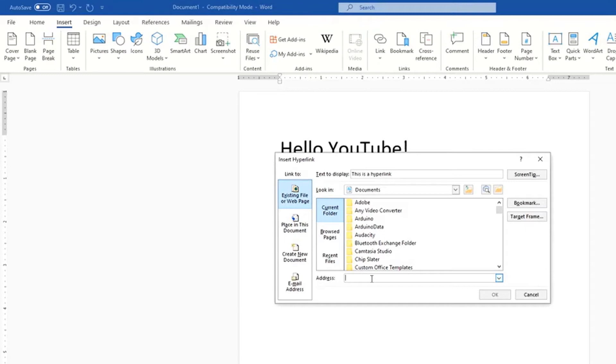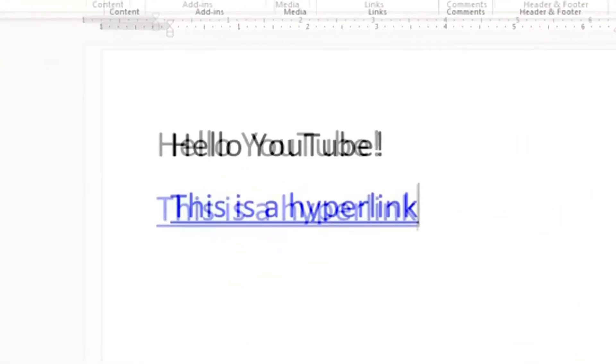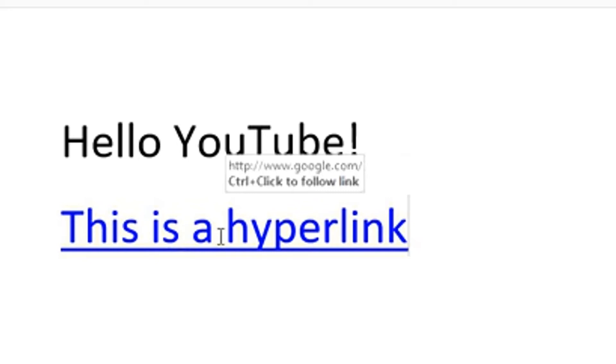I'm just going to type google.com. Click OK and now it is a hyperlink.